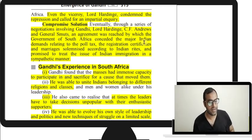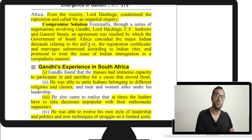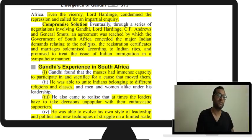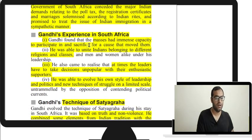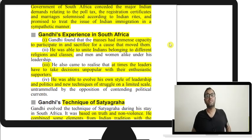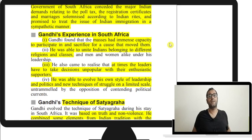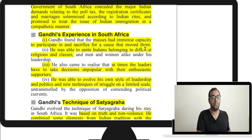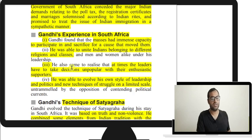A compromise was reached with Gandhi, Hardinge the Viceroy, C.F. Andrews, and General Smuts. The major Indian demands were considered — poll tax was abolished, registration certificates addressed, marriages recognized, and there was a promise to treat the Indian immigration issue sympathetically. Gandhi had successfully resolved all the problems the British had created in South Africa. From this experience he learned that masses have immense capacity to participate and sacrifice for a cause that moves them, and that a leader sometimes has to take decisions unpopular with supporters.